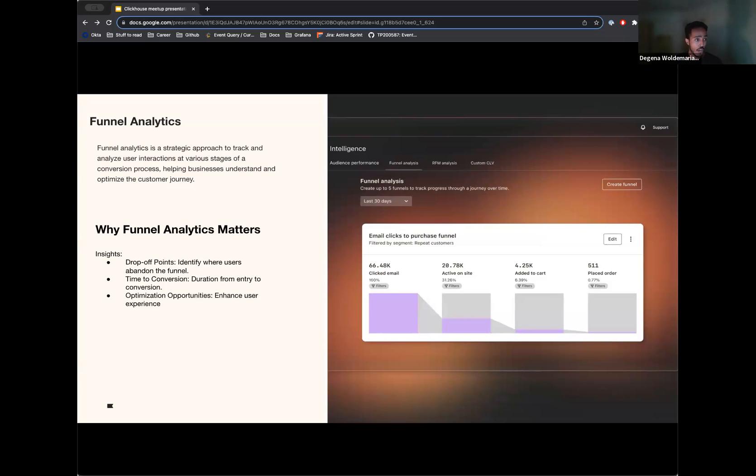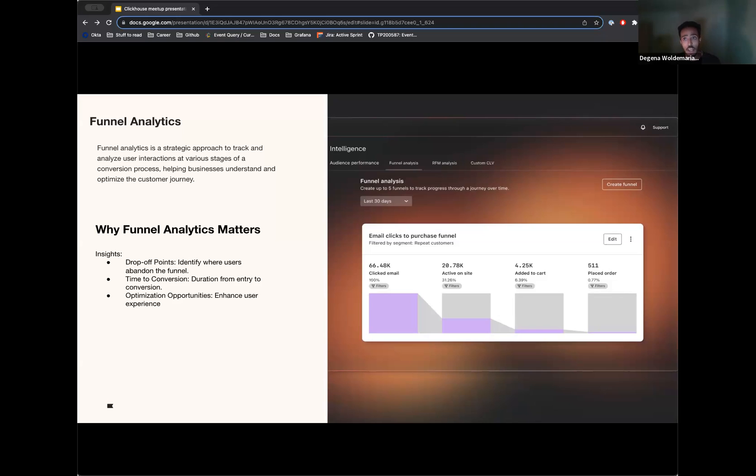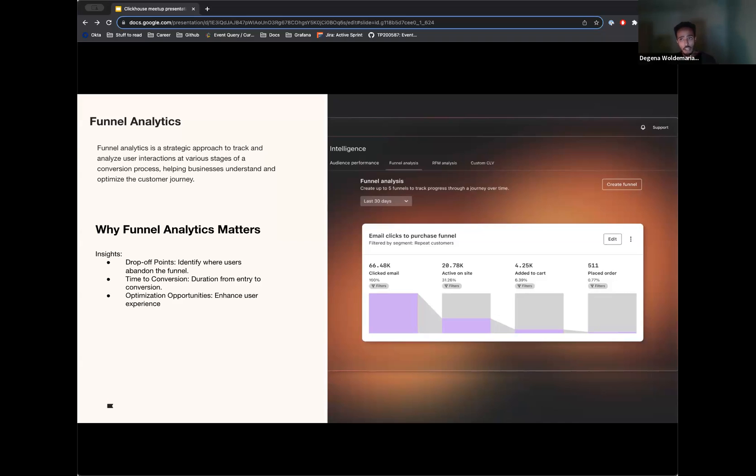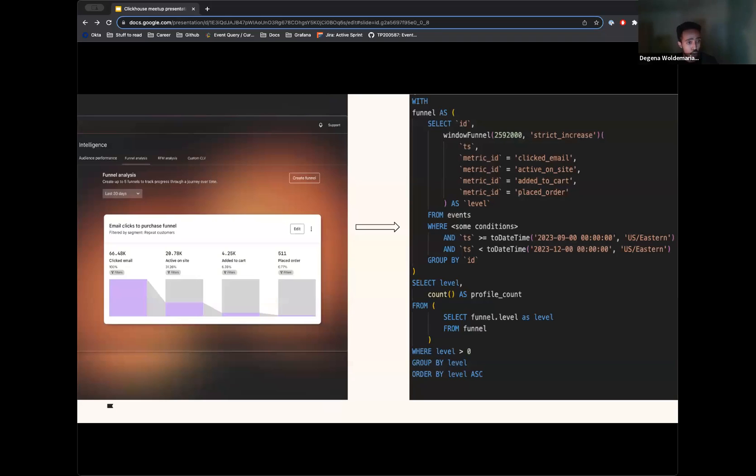And if you have written funnel queries before, you will know that as you add more steps and more filters, these queries can become unwieldy, complex to understand, and even more difficult to debug as you go into production. And so for us, using ClickHouse, we are able to provide as much flexibility and configurability to our users with a query that is simple to understand.